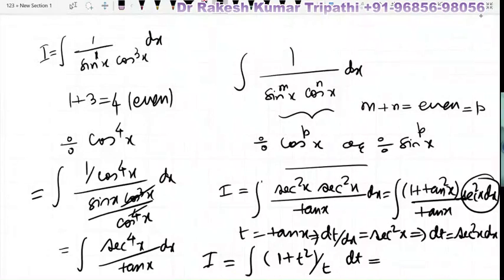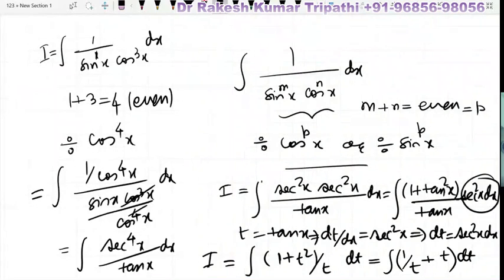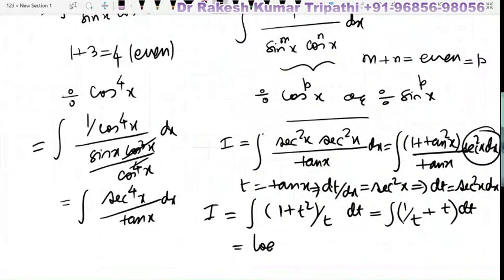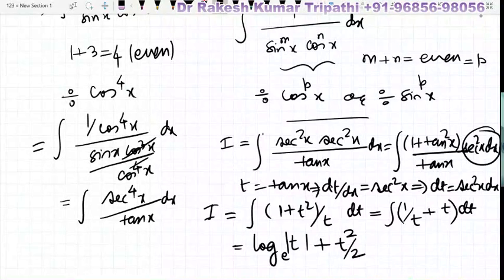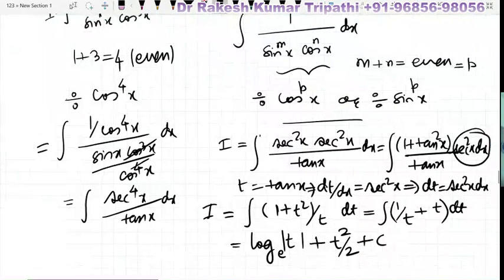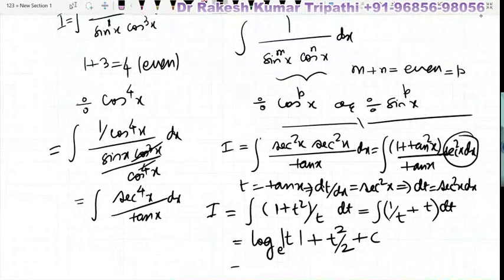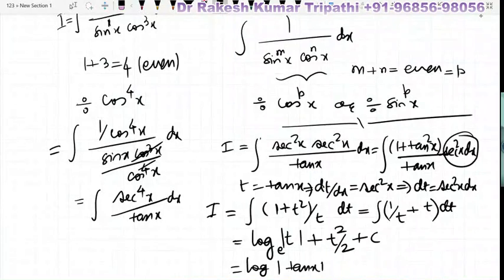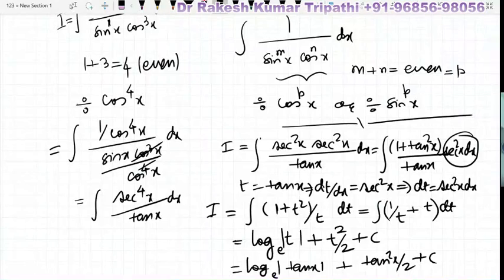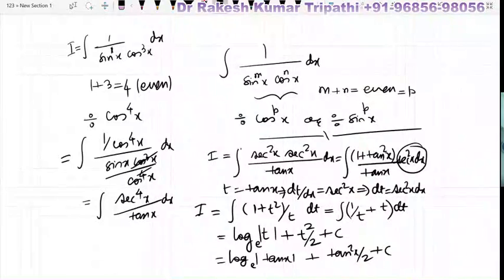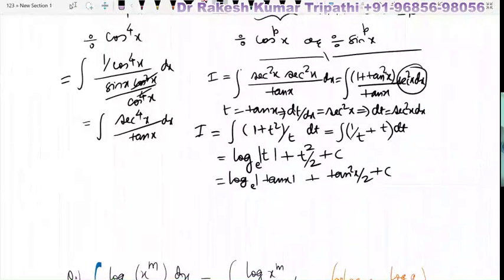We separate (1 + t²)/t into 1/t + t. Integrating: ∫(1/t) dt = log|t| and ∫t dt = t²/2. So I = log|tan x| + tan²x / 2 + C, after substituting back t = tan x. An alternate approach is to replace 1 in the numerator by sin²x + cos²x and proceed from there.